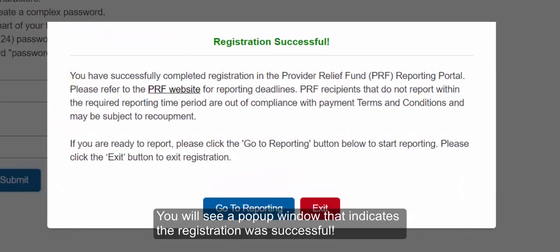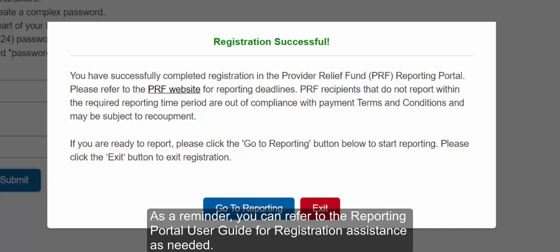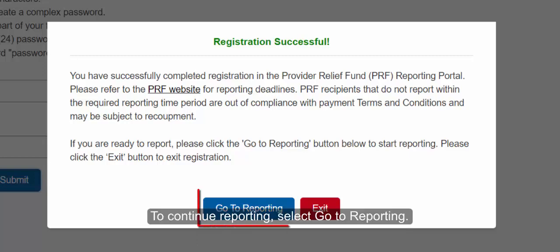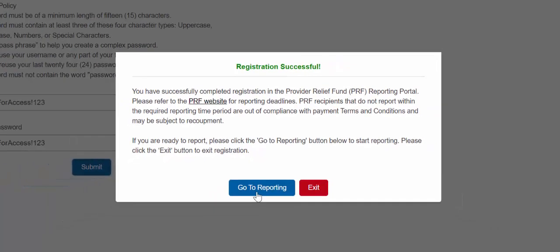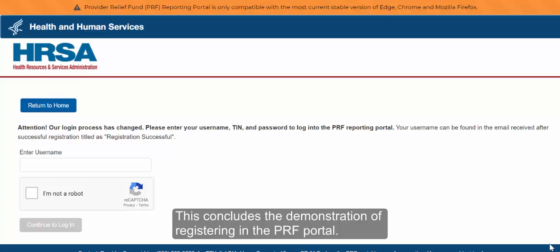You will see a pop-up window indicating that the registration was successful. You will also receive a confirmation email sent to the contact email address provided during registration. As a reminder, you can refer to the Reporting Portal User Guide for registration assistance as needed. You can also contact the provider support line within its available hours listed at the bottom of each PRF portal page. To continue reporting, select Go to Reporting. This concludes the demonstration of registering in the PRF Portal.